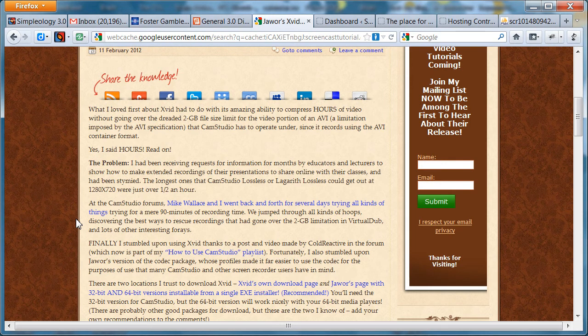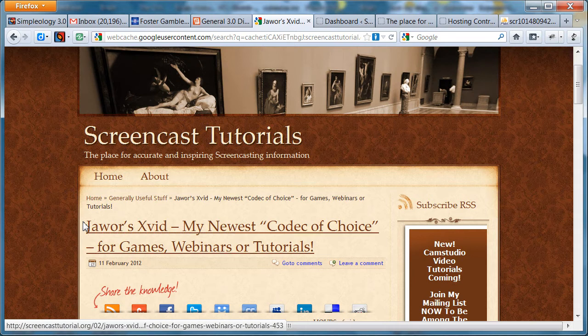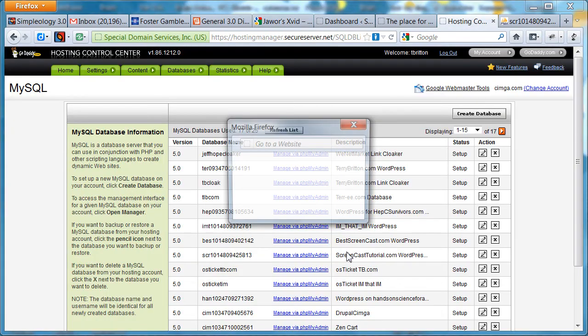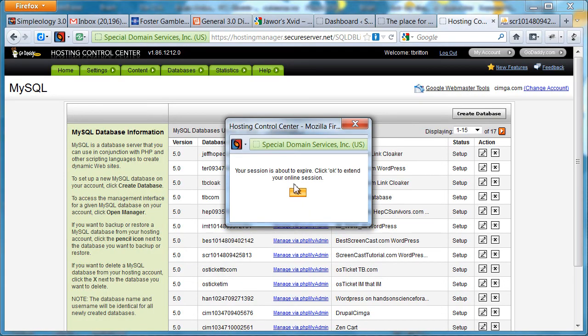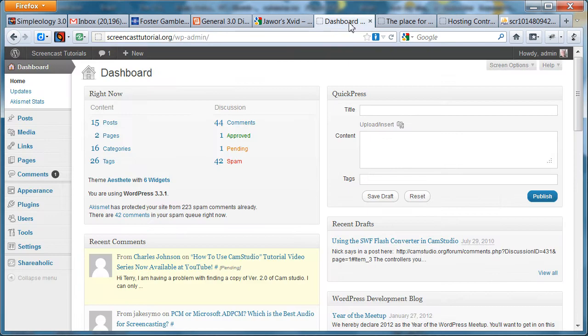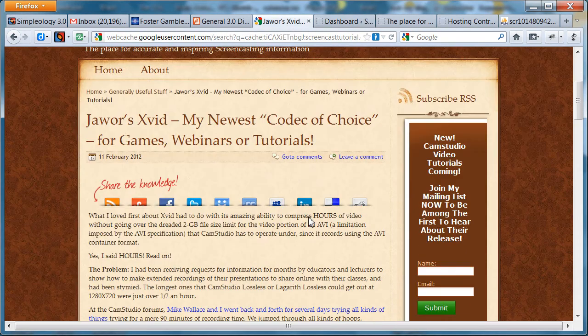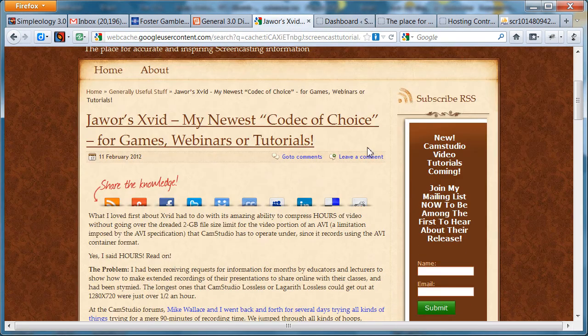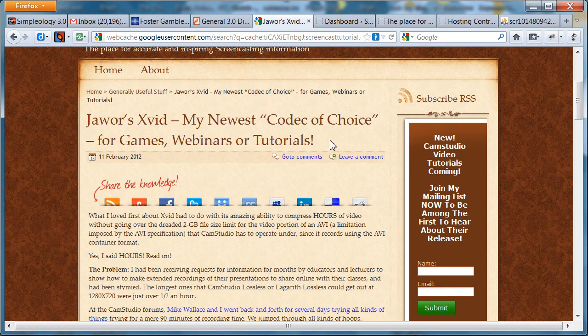So the thing to do though is of course copy the title. You want everything to be exactly the same as it was in Google's index so that all of the links still work.